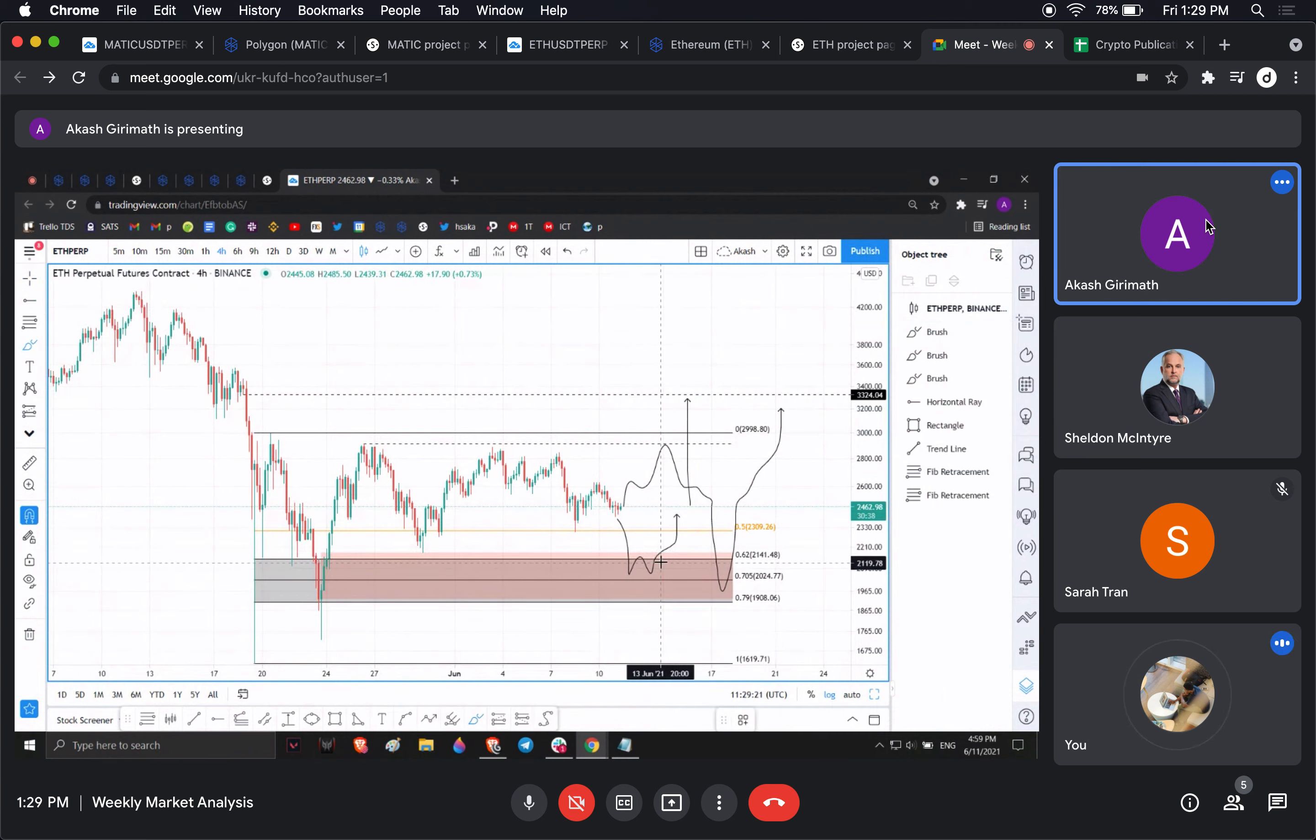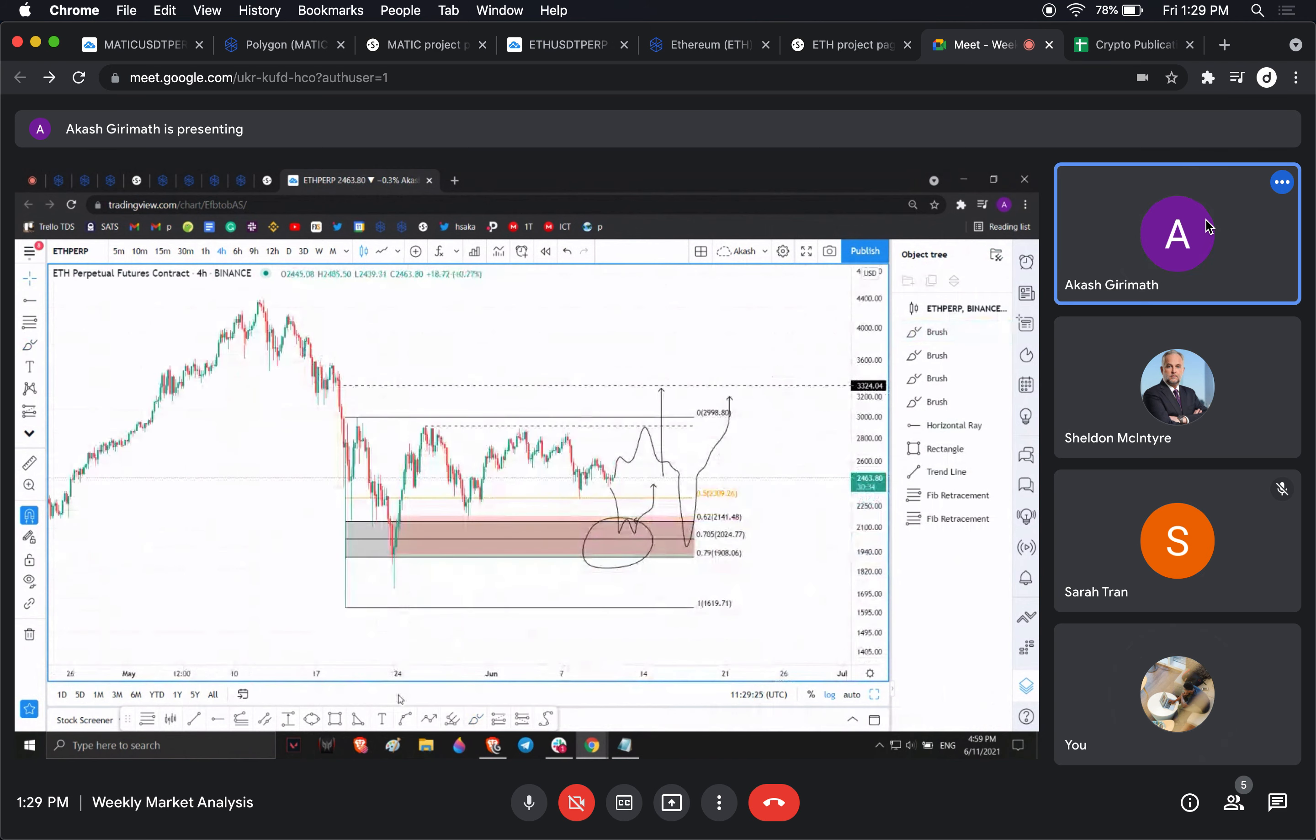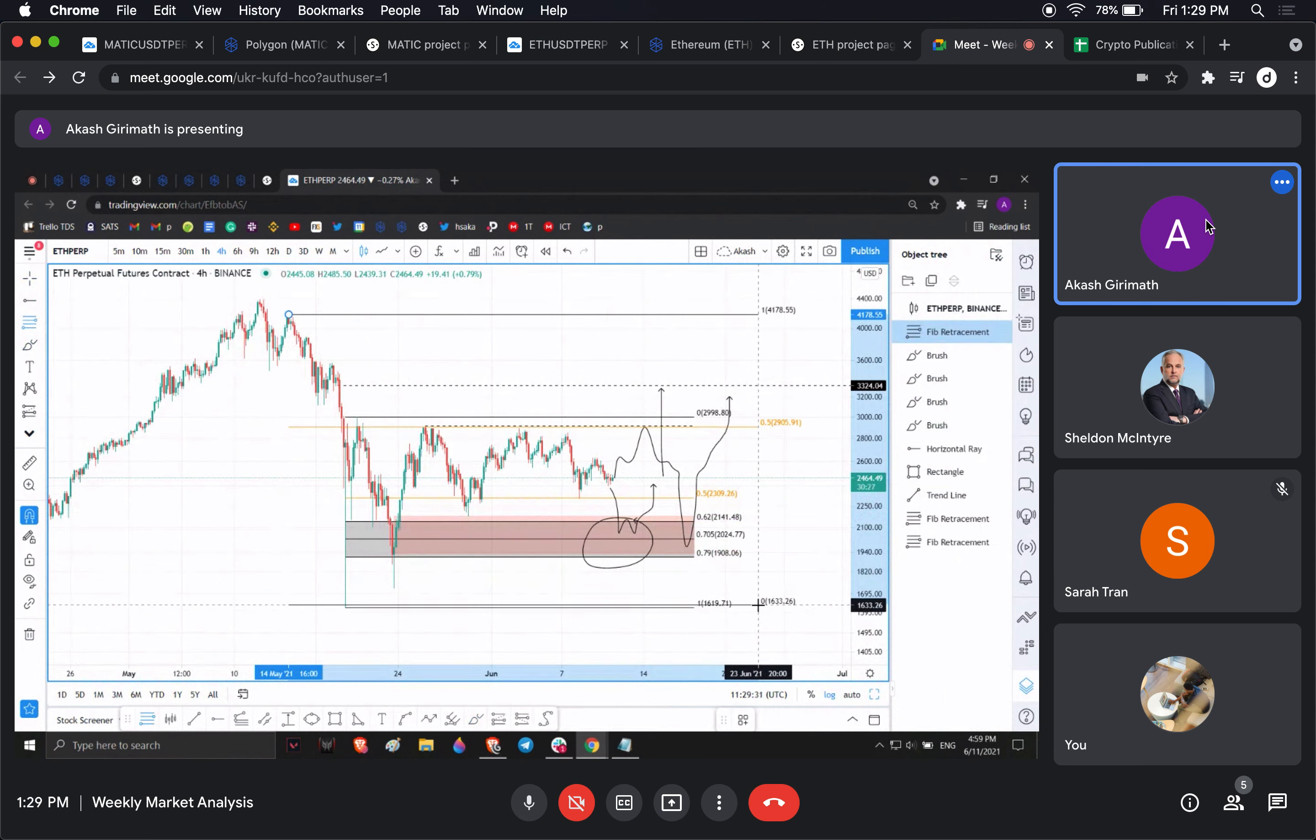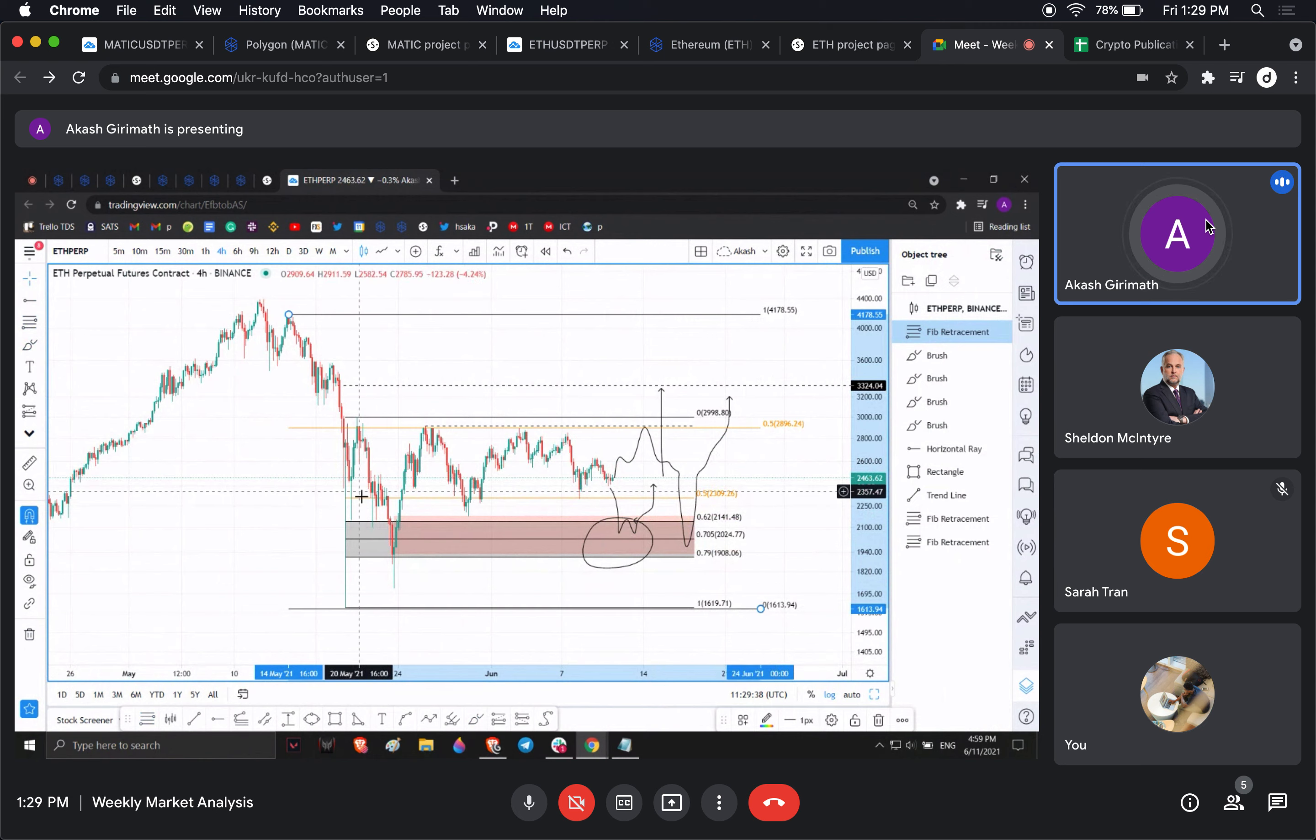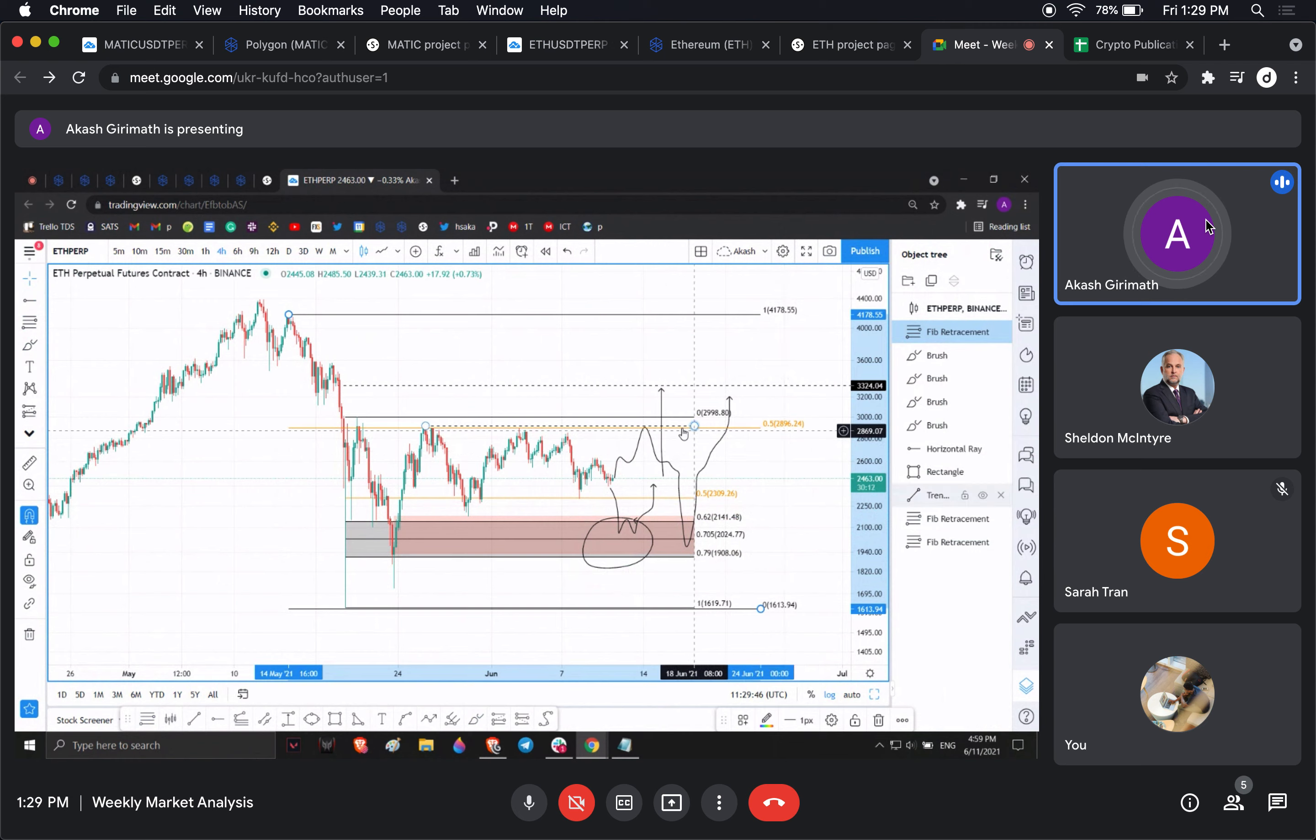Another interesting observation here is if you check this out, the 50% Fibonacci for this move coincides exactly with the top here. Once we clear 2896, I think it's a really free way for Ethereum to head higher.